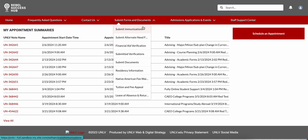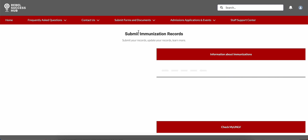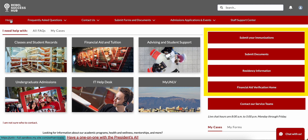There may be times when you need to submit documents to UNLV, such as your immunizations, your financial aid alternate need form, or residency information, among many other examples. To do so, you can select Submit Forms and Documents from the top red bar and select the appropriate document from the drop-down menu. Some of the more common documents, such as your immunizations or financial aid verification, can be submitted right from your homepage.